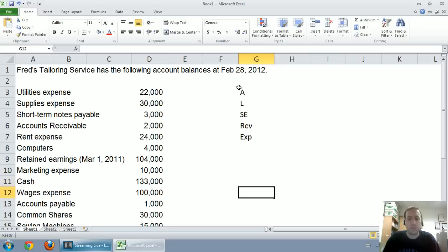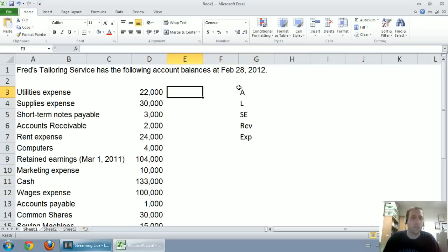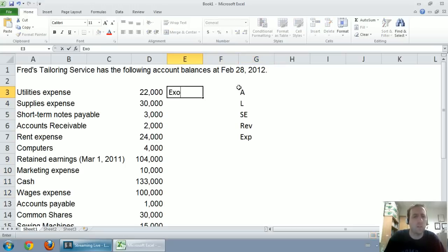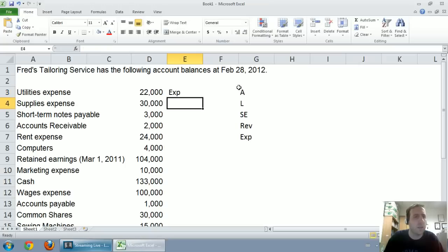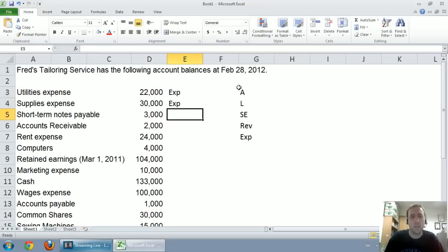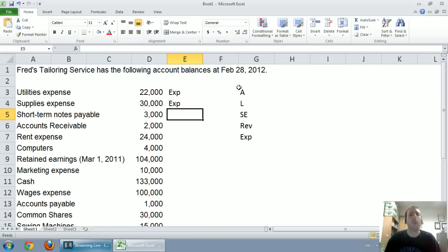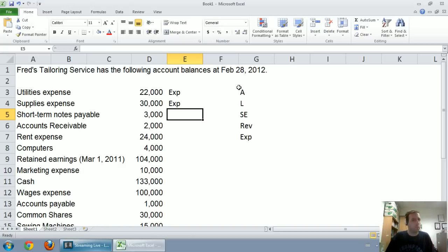So let's start with utilities. It says utilities expense. It's kind of a dead giveaway, but we know utilities are a cost of doing business, and that's of course an expense. Supplies expense. Well, supplies can often be an asset, so it's a good thing they noted that it was indeed an expense. Now might be a good time to pause the video and for you to go through each of these on your own.